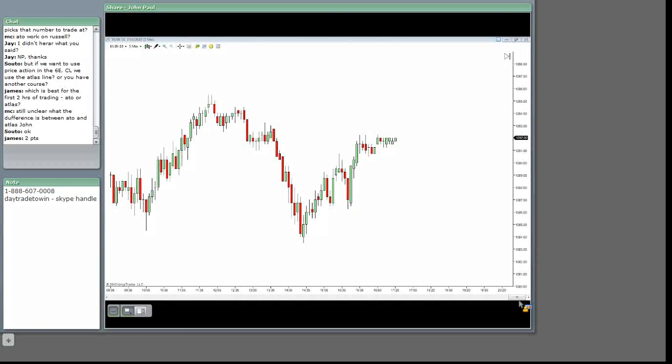I'll explain it to you, two points. The two points is the ATO open, James. You grab it and you're done and you finish – you end the day. The Atlas line catches the move and you can hold it for longer and it gives you more moves throughout the day.